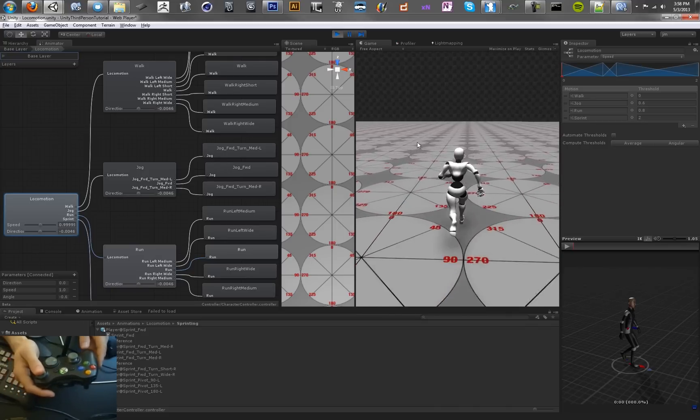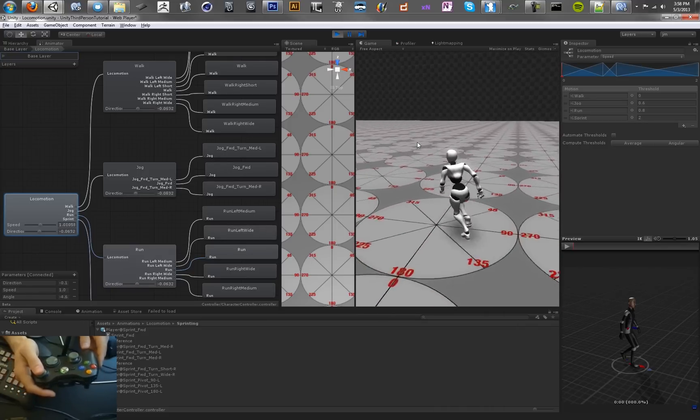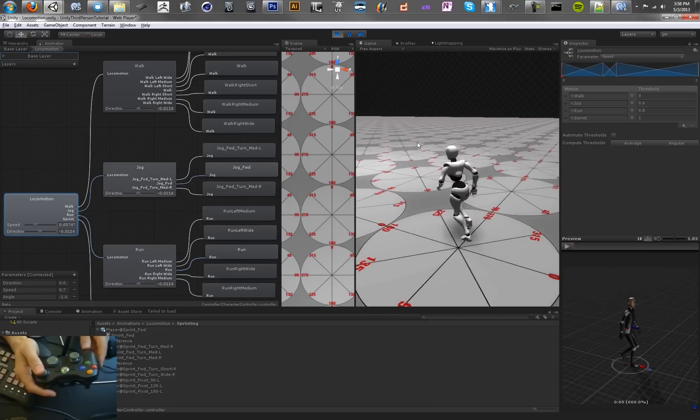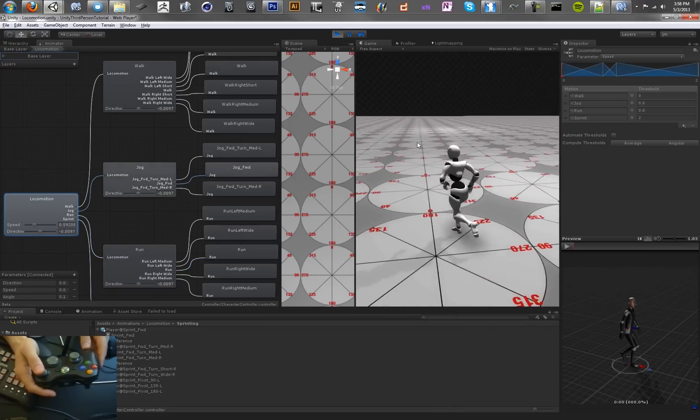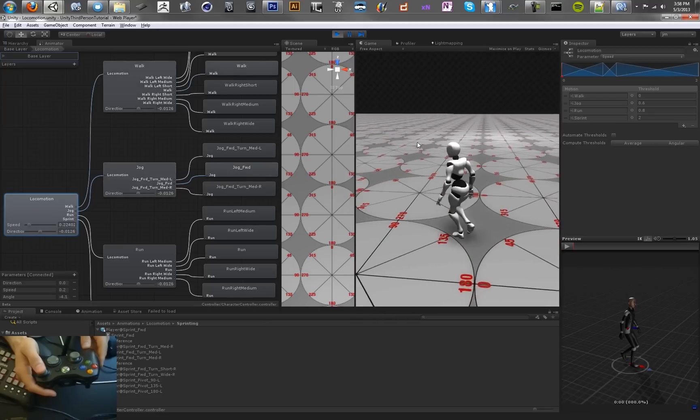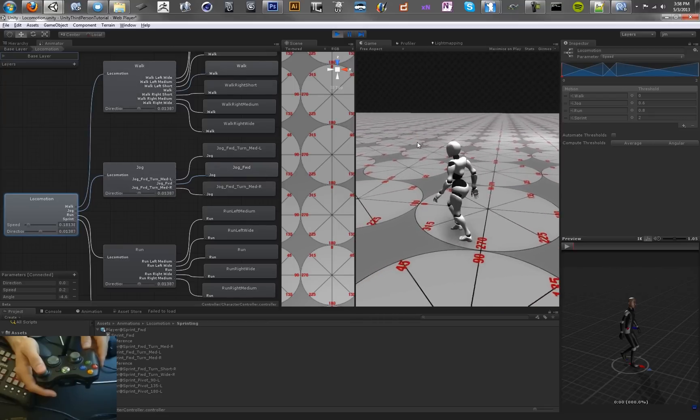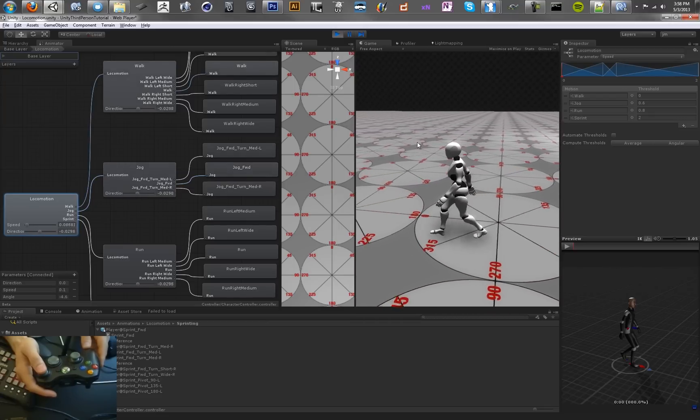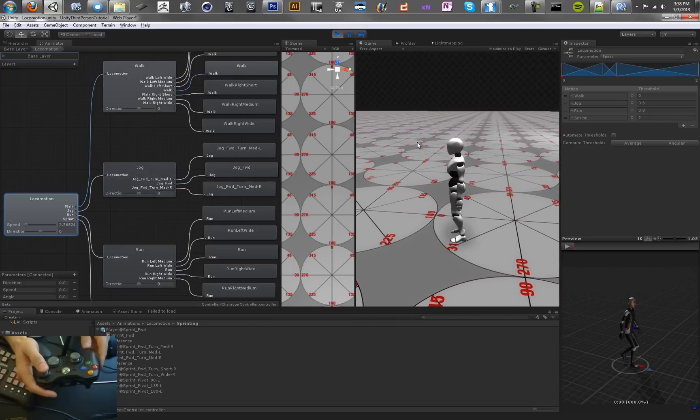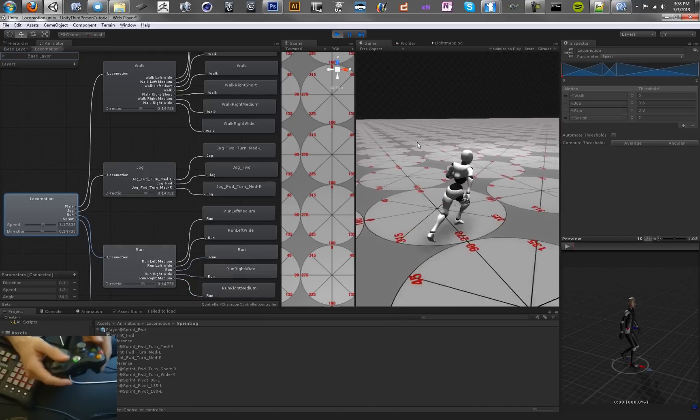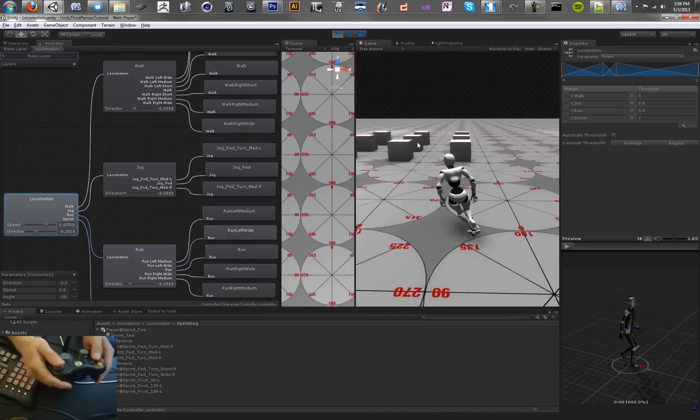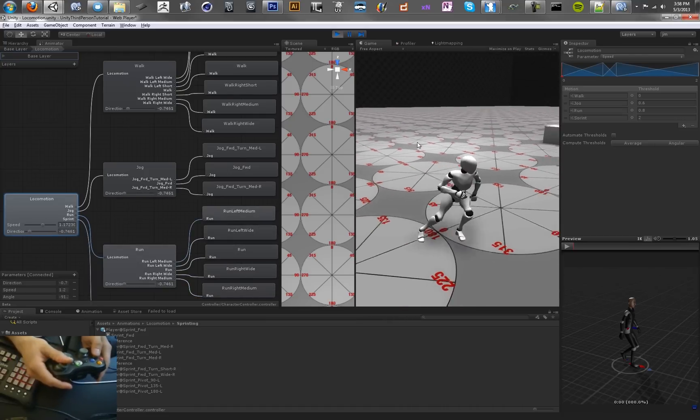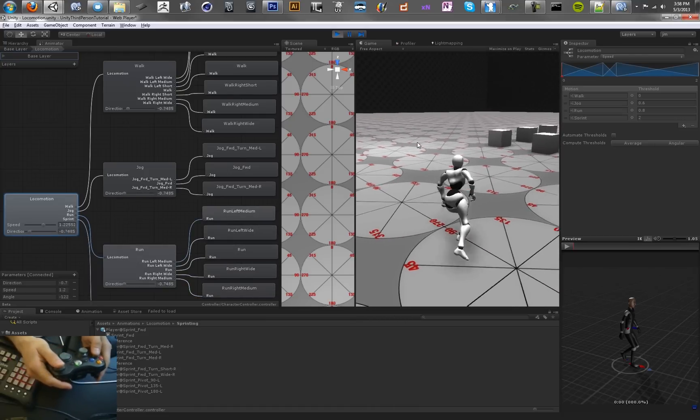So now we're in the run mode. If we let off the stick a little bit, we start jogging. And if we let off even more, we begin to walk. And finally we stop. So that's pretty nice. You may be wondering how we're going to get into the sprint mode. That's going to require a little bit of coding.